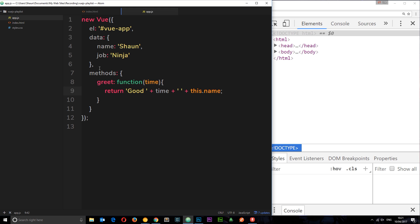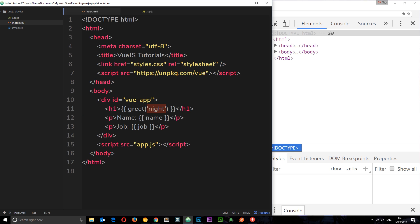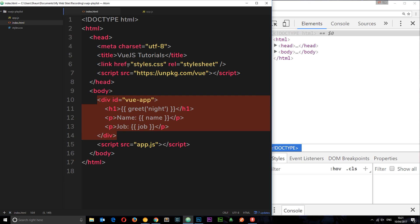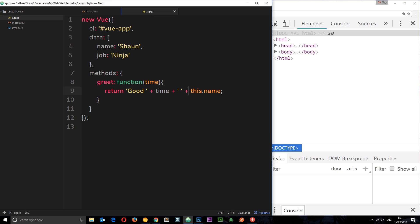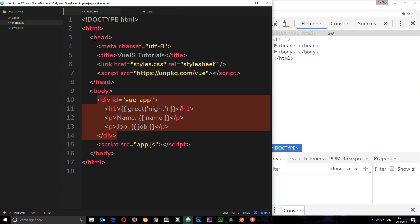So that's how we create methods and how we can use them in our template. Now I want to show you one more thing before we stop this video, and that is what happens if we try to access any of these functions or data outside of this div. Now remember we said right here, this el property is this Vue app div. This is what this instance is going to control. So anything within here, it doesn't control anything outside here.